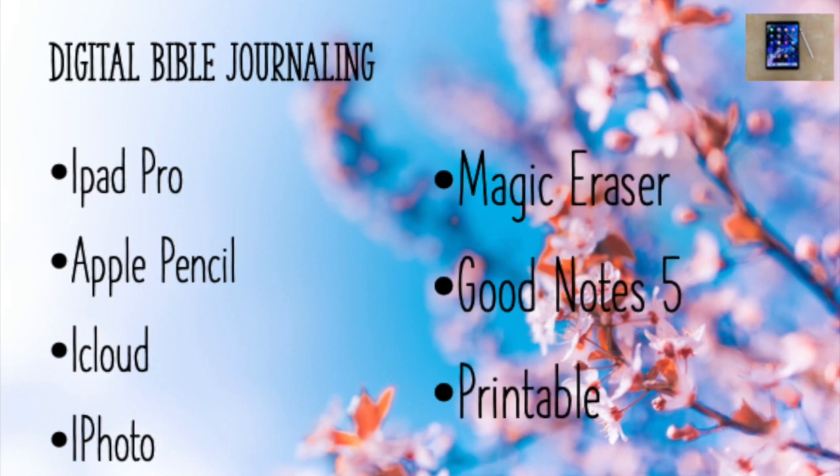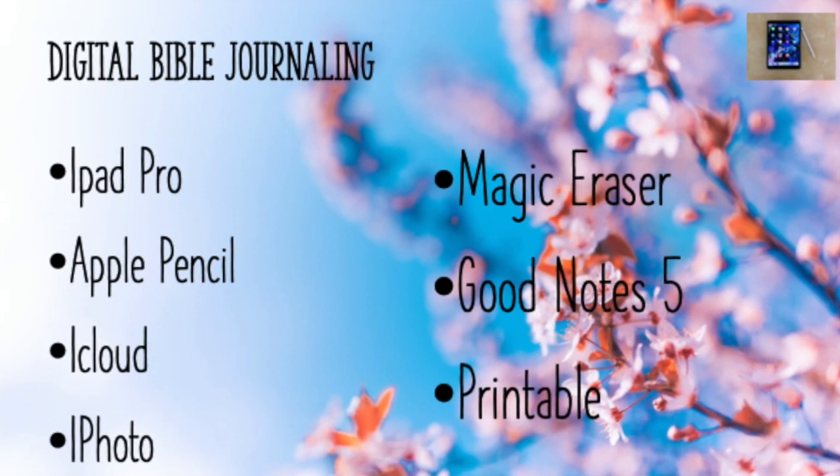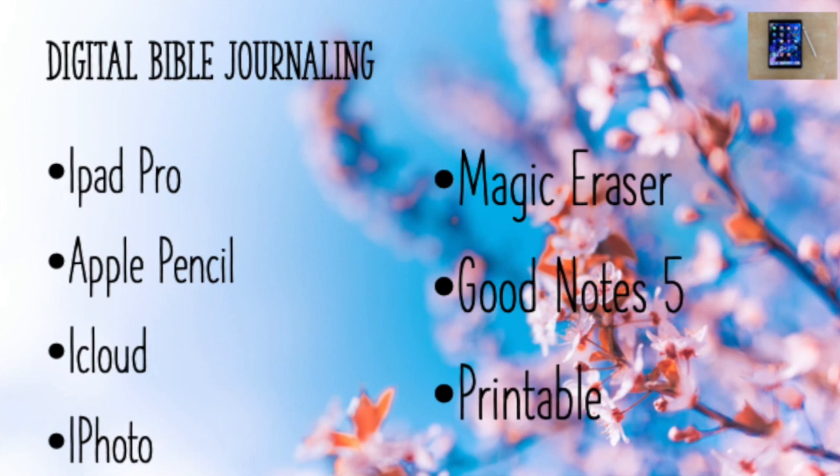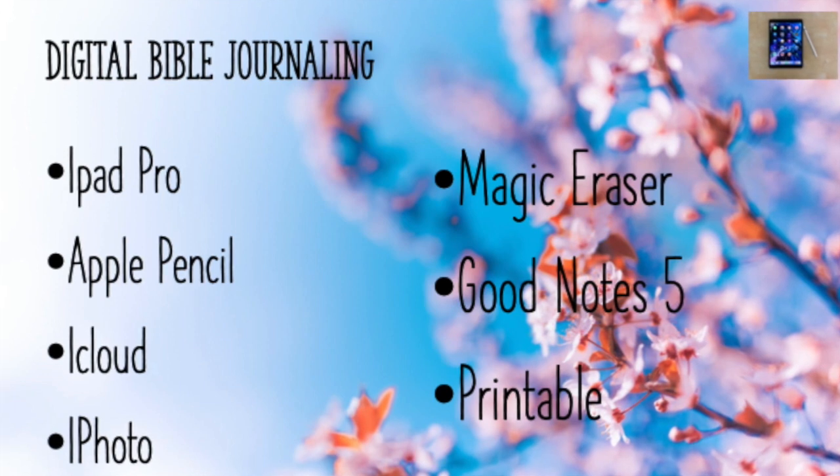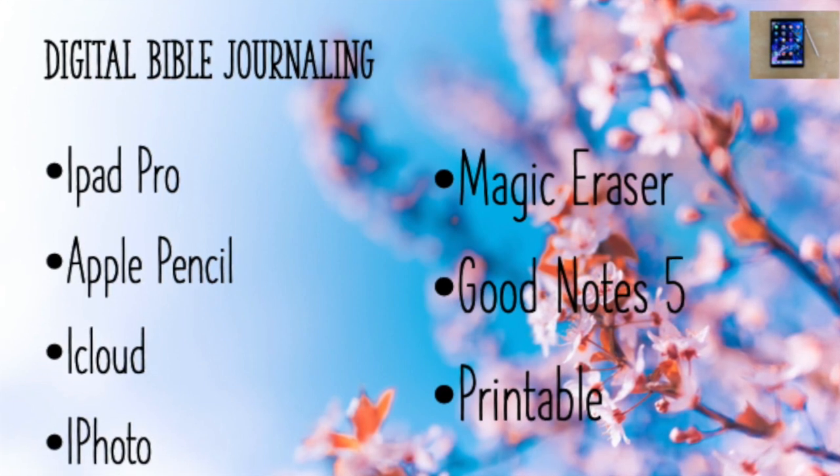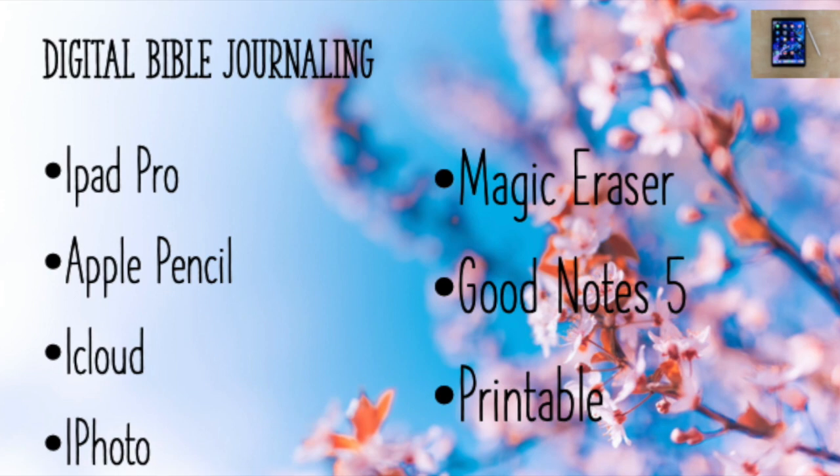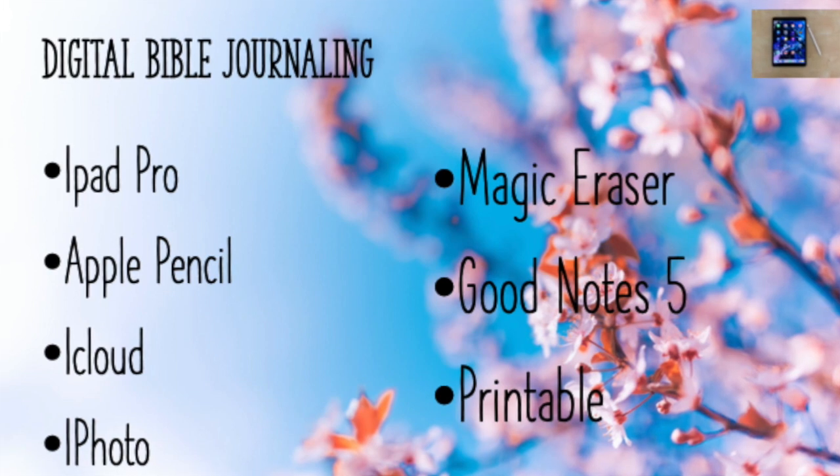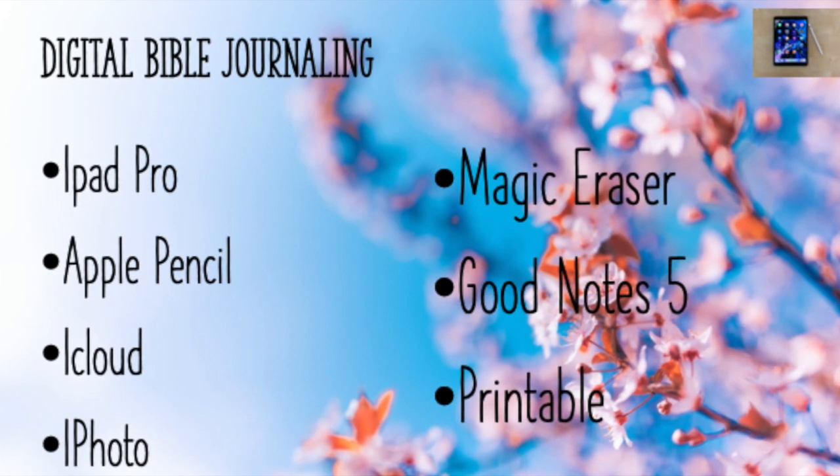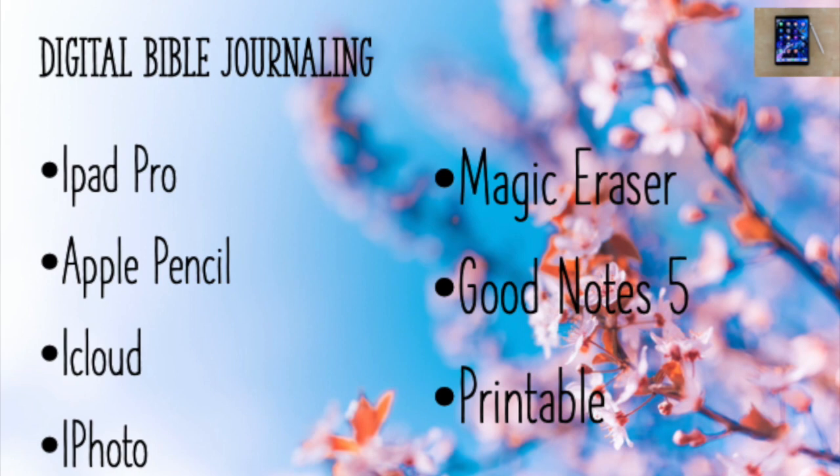When I first started, I said I wasn't going to do videos, but some of you have expressed interest. Some of you like the process even if you don't do it yourself, so I like to share it because perhaps it'll stir something up in you.